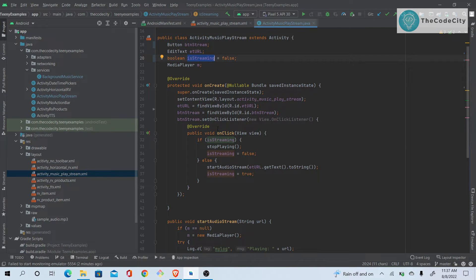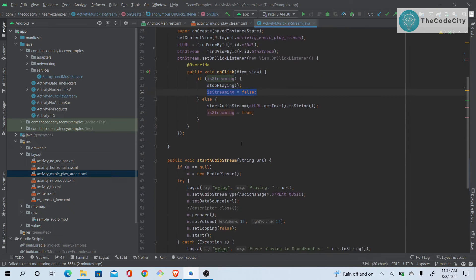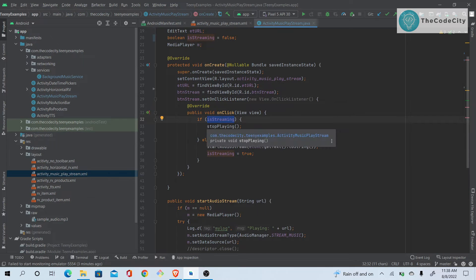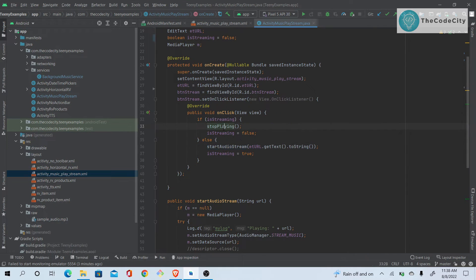If `isStreaming` is true, it means the audio is already playing — we stop it and set `isStreaming` to false. Otherwise, we start the audio stream and set `isStreaming` to true. This boolean is used to check whether the media is already playing or not: if playing, stop it; if not, start it.